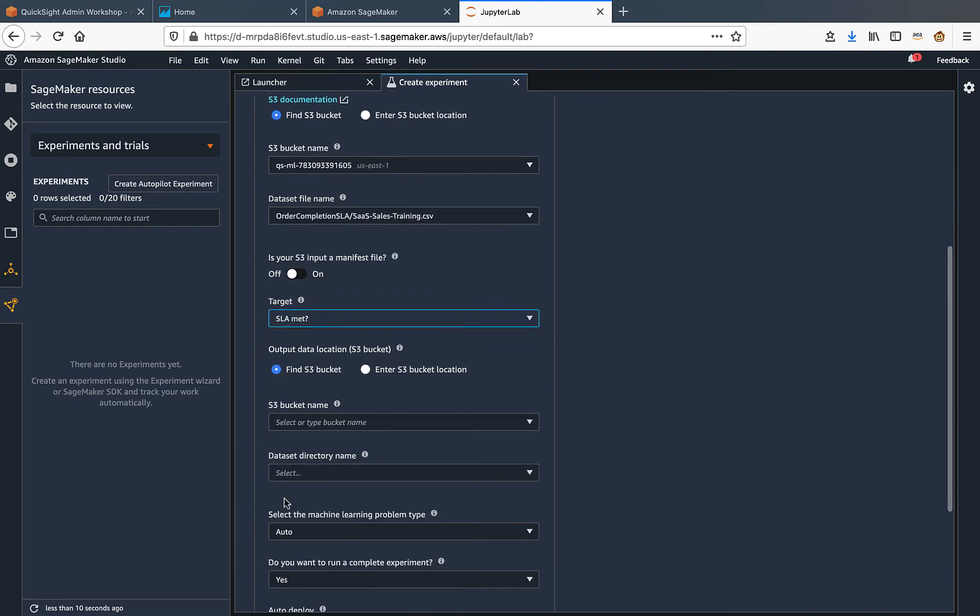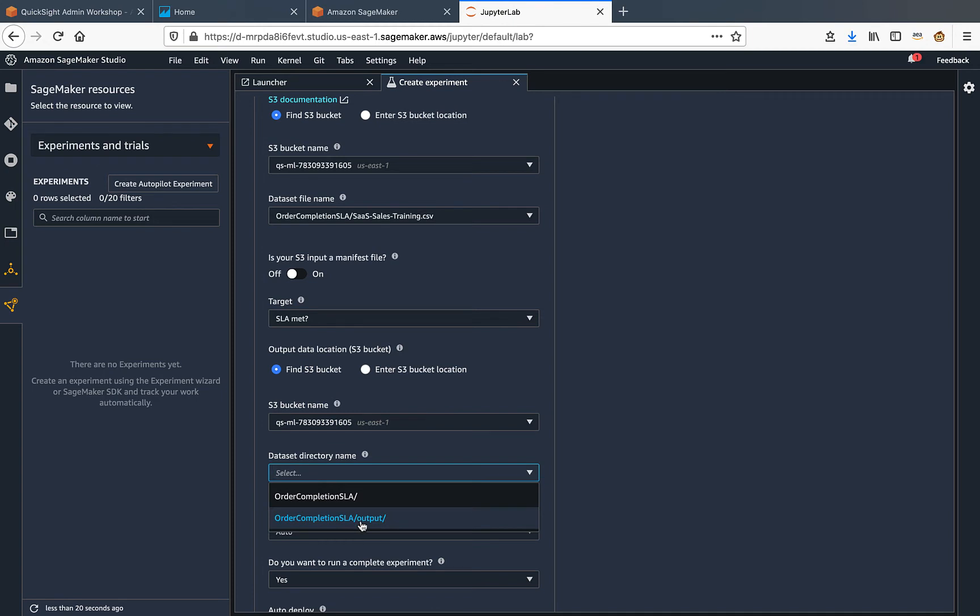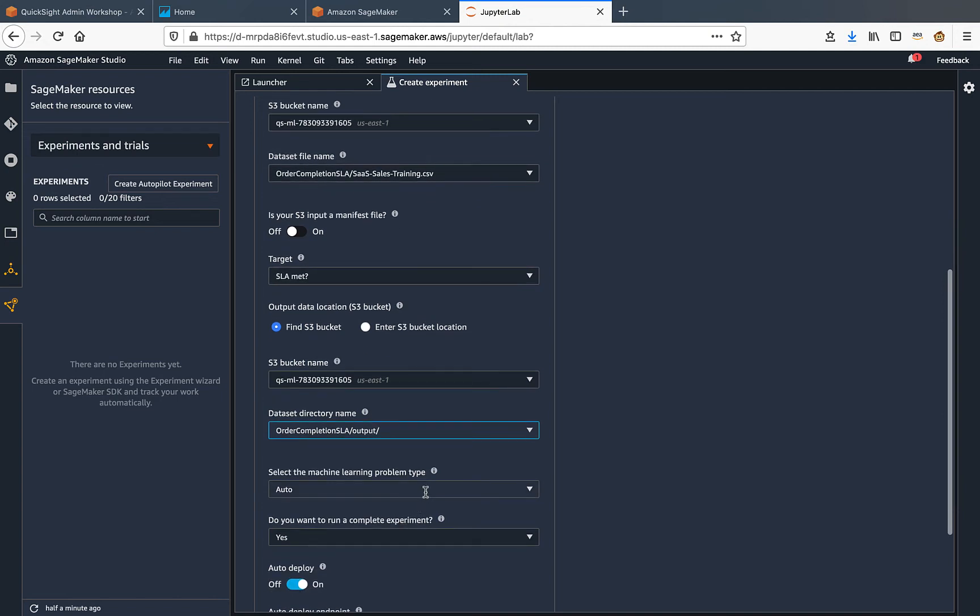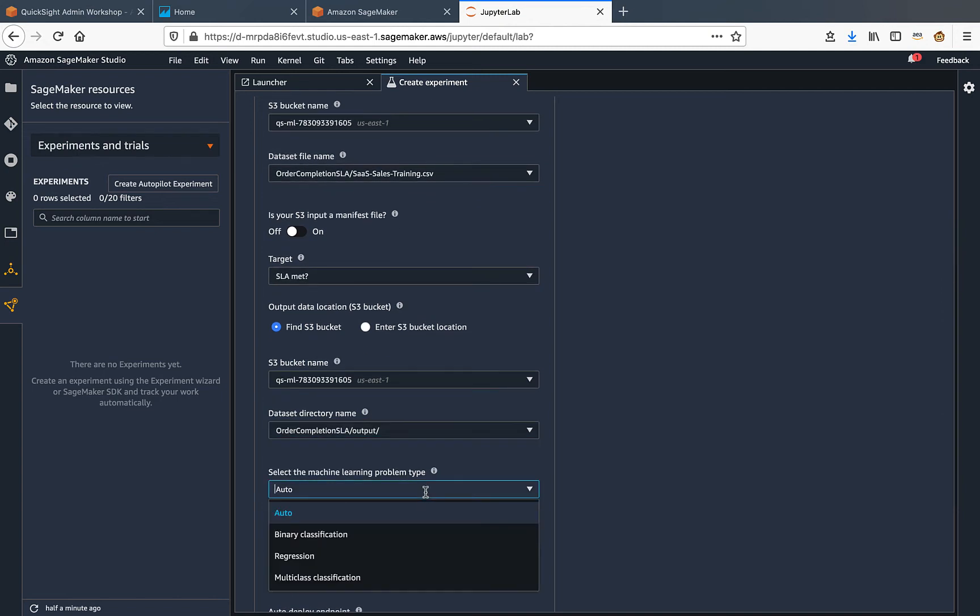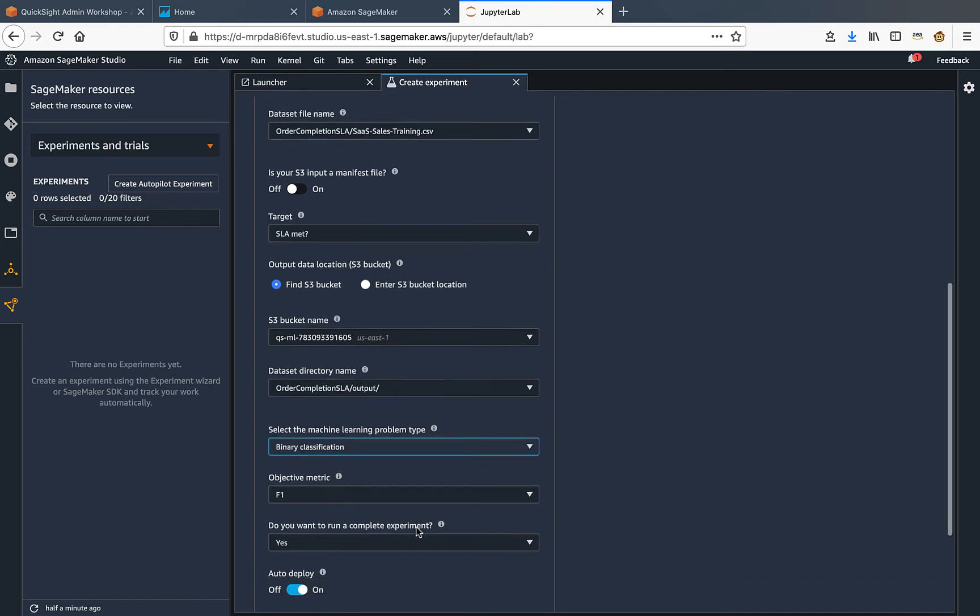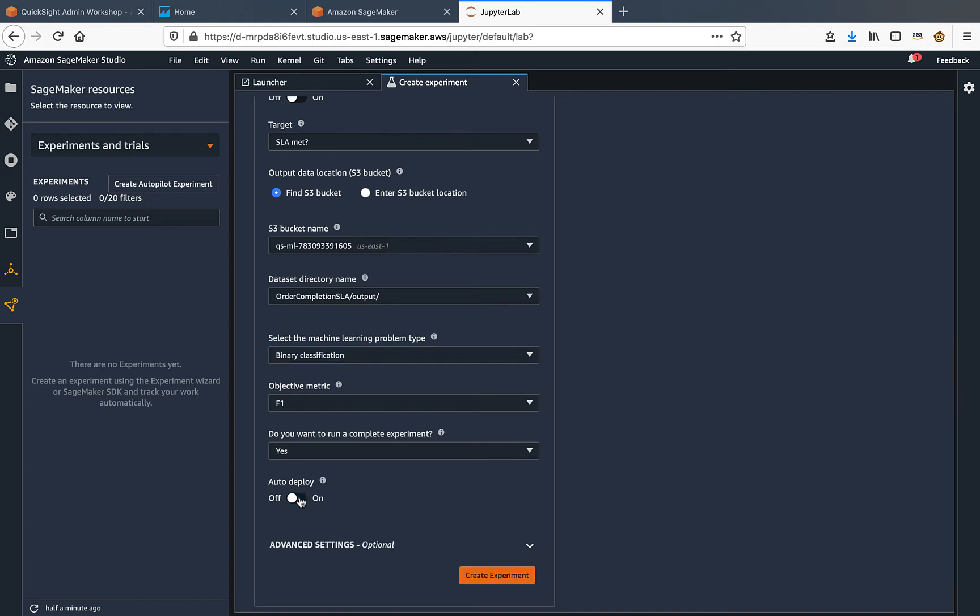We have to provide an output folder where SageMaker can create content. So I'll select the same bucket and therein I had created an output folder, so I'll select that as the directory name. For machine learning problem type, since we are looking to predict between yes and no, this is a binary classification, so I make that selection. I'll choose not to automatically deploy this. I'll do that manually at a later stage, so I'll turn auto deploy to off and click create experiment.